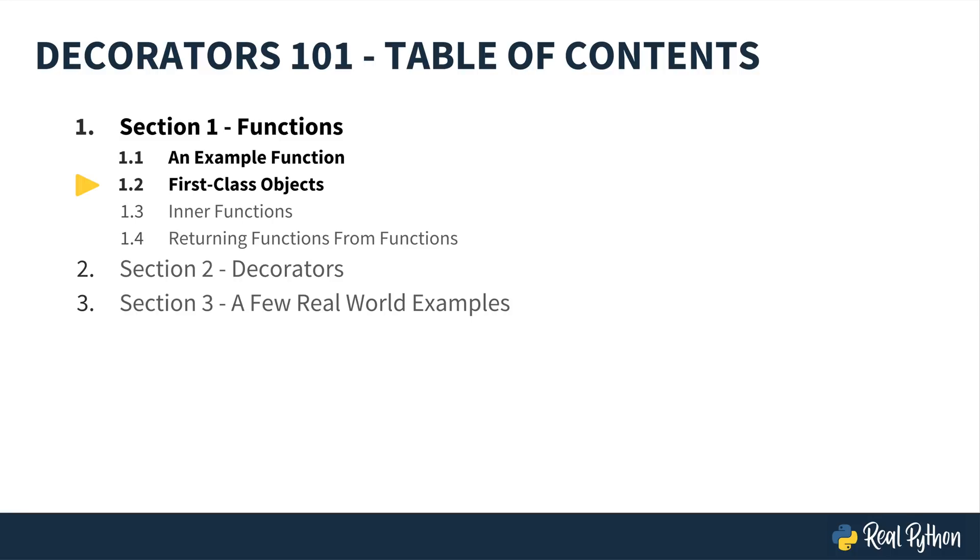When I say that functions are first class objects, I mean that they can be used as arguments also, just like any other object - a string, an integer, a float, list, and so forth. Let me have you dive into that. Let's make a couple quick functions and see what can be done.